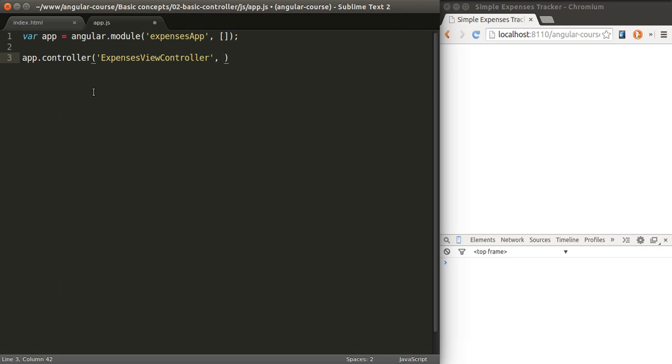I mentioned that we need this scope object so we need to pass that scope to our controller. The way you pass parameters to a controller is going to look a bit strange. I'm creating an array basically and I enter the name of the parameter as a string. If I had more parameters I would have to enter them here comma separated.